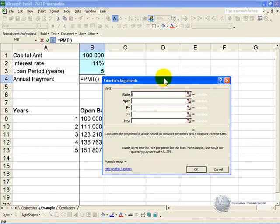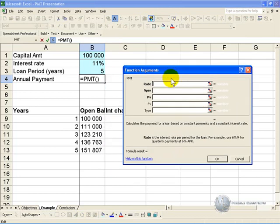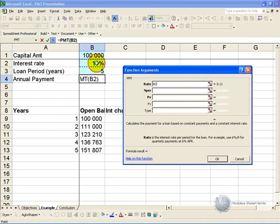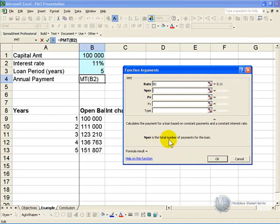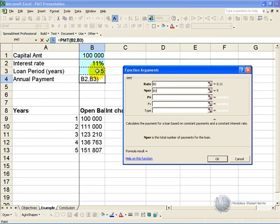What you'll see is it asks for a bit of information about the underlying loan. So it asks for the rate, and you can refer to the interest rate. It asks for the number of periods which is the total number of payments for the loan, which is 5.